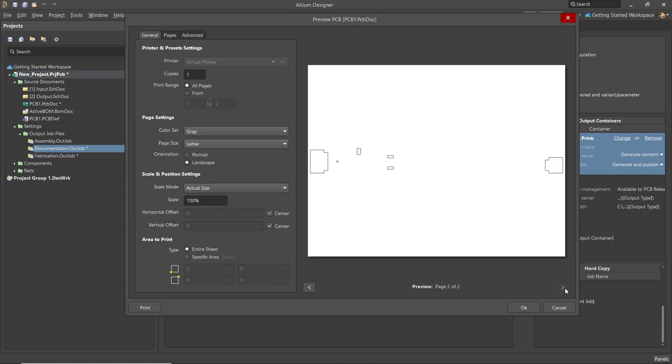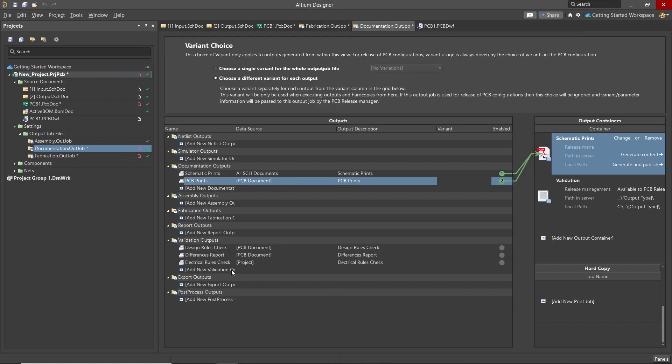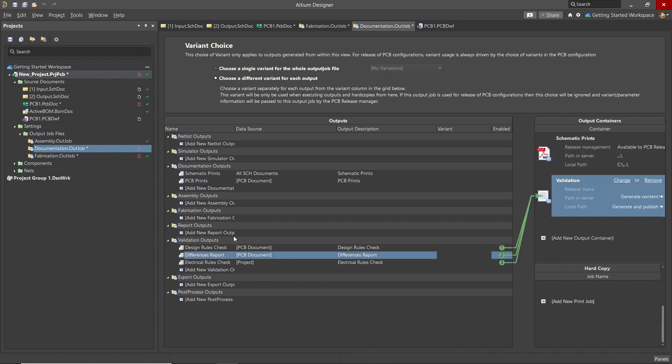Double-clicking on the PCB prints entry opens up a preview. There's not much to see in this design, as you can see. Looking at the validation output, we see a few listed. These would be part of the documentation for the design's verification reporting.